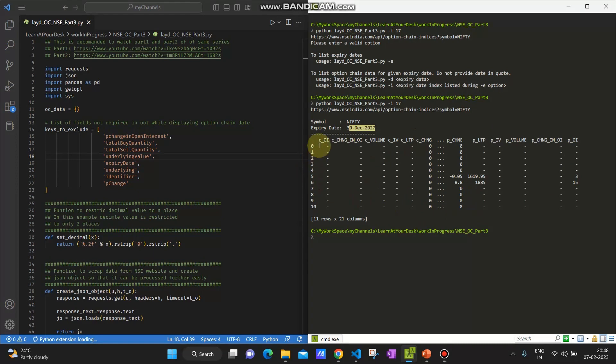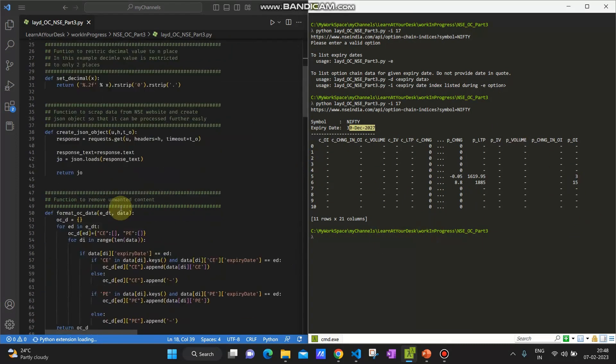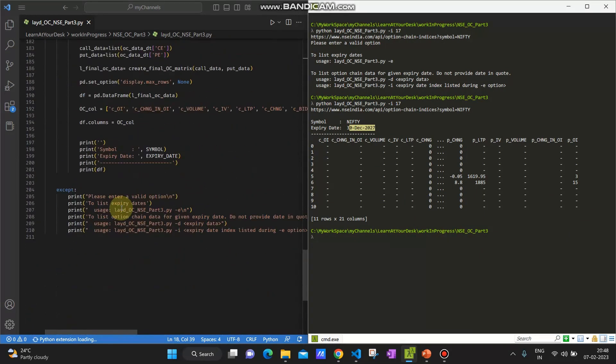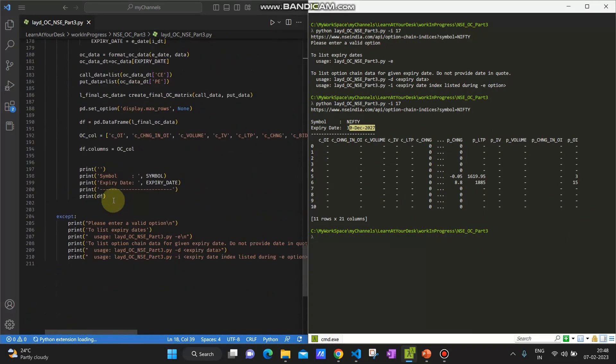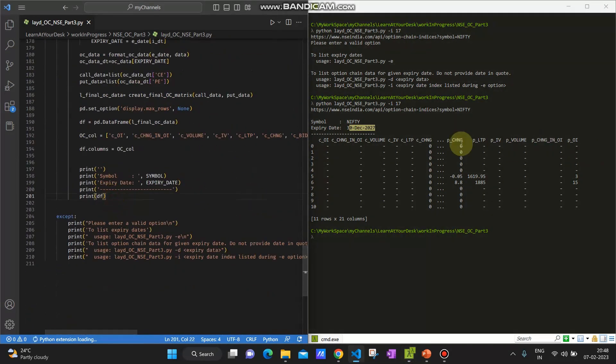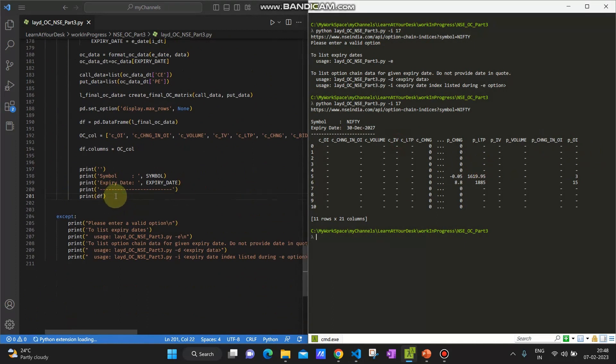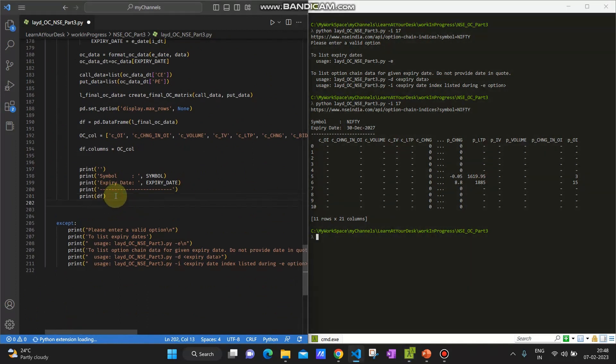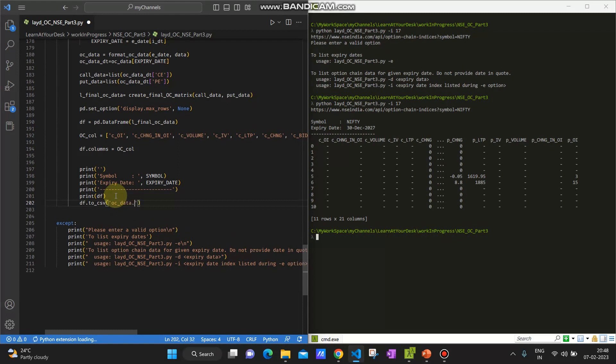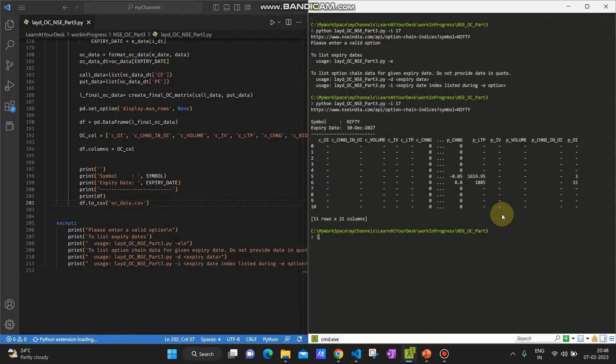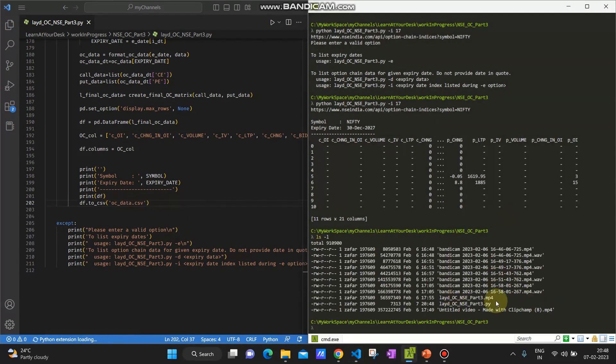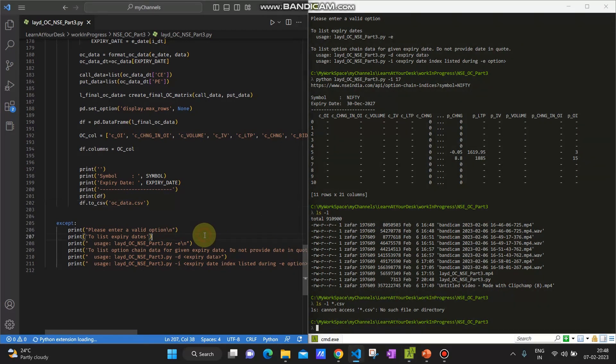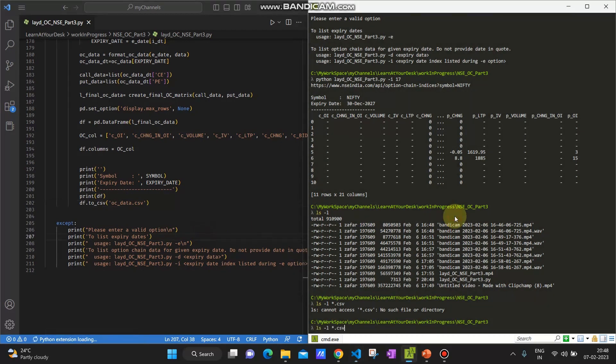Now the request is to save this data to the CSV file. It is very simple, I'm going to make a very small code change. See, this is the line which is showing this data. Simply add one line: df.to_csv and give the CSV file name 'oc_data.csv'. Save it. You can see there is no CSV file.